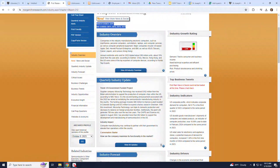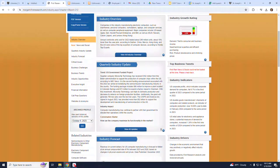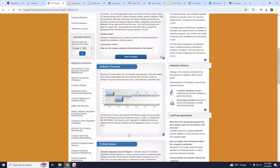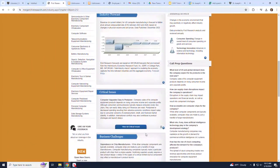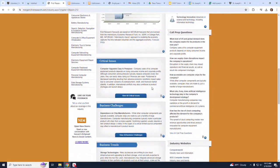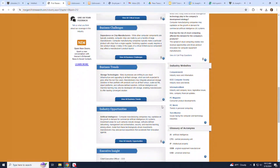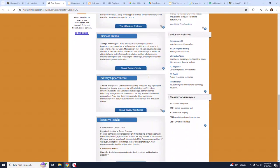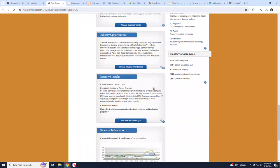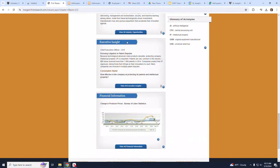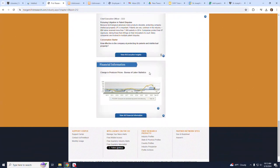First comes the Industry Overview, followed by Quarterly Industry Update, Industry Forecast, Critical Issues, Business Challenges, Business Trends, Industry Opportunities, Executive Insight, and Financial Information.